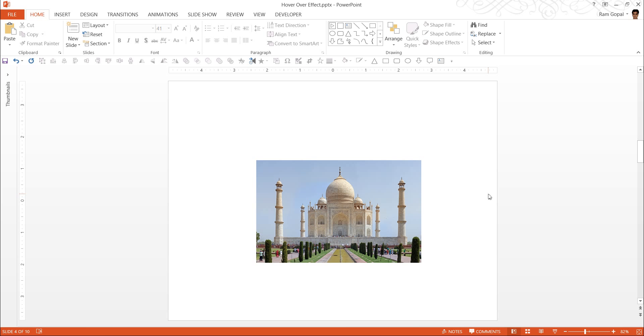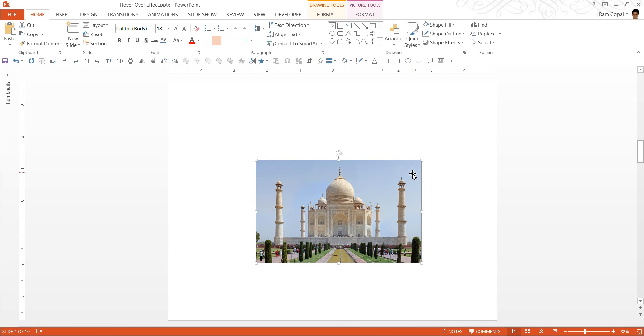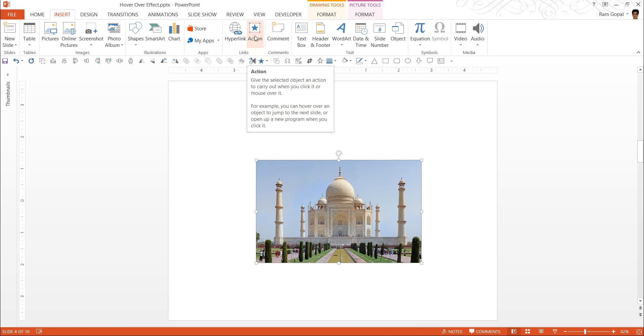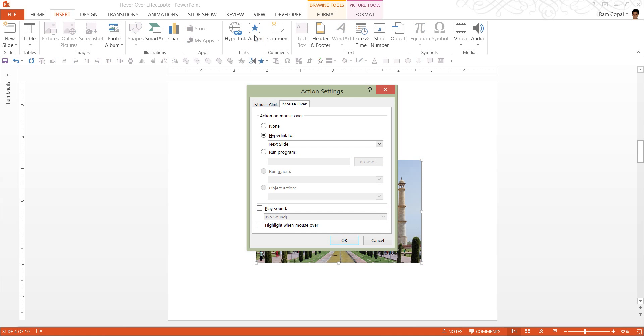Now let me show you how to apply the hover-over effect from scratch. I want to go to the next slide when I take my mouse over this. So I am going to click on this object. The next step is to go to Insert. And here in this tab, you will see this option called Action. Click on it.